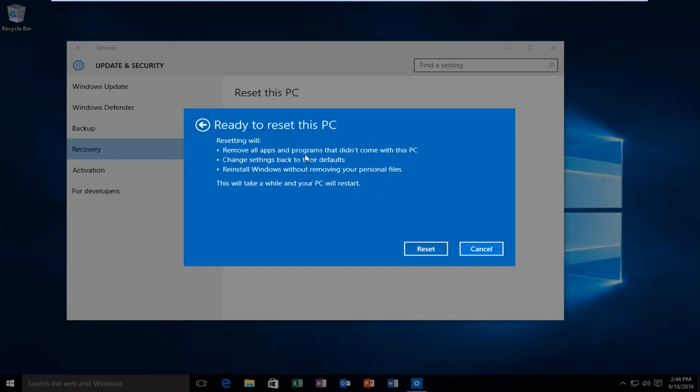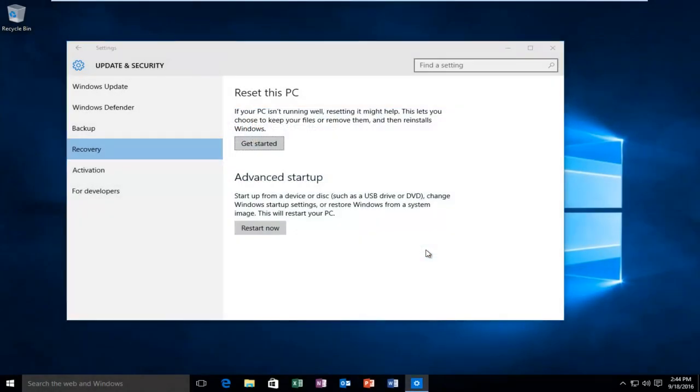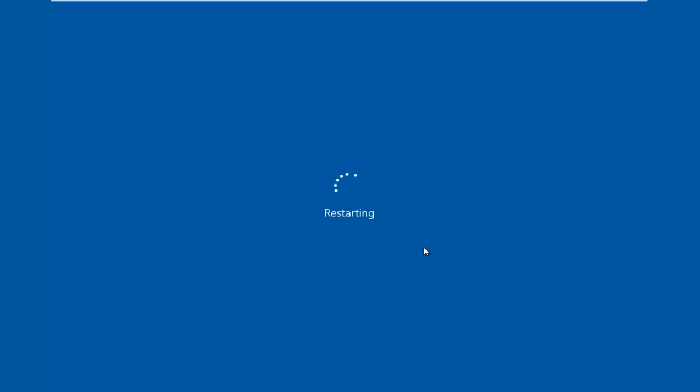It says ready to reset this PC. It'll remove apps and programs that did not come with this PC, change settings back to the defaults, and reinstall Windows without removing your personal files. This will take a while and your PC will restart. Select reset, left click on that. And this will take a little while. Once this is done, I will be back.